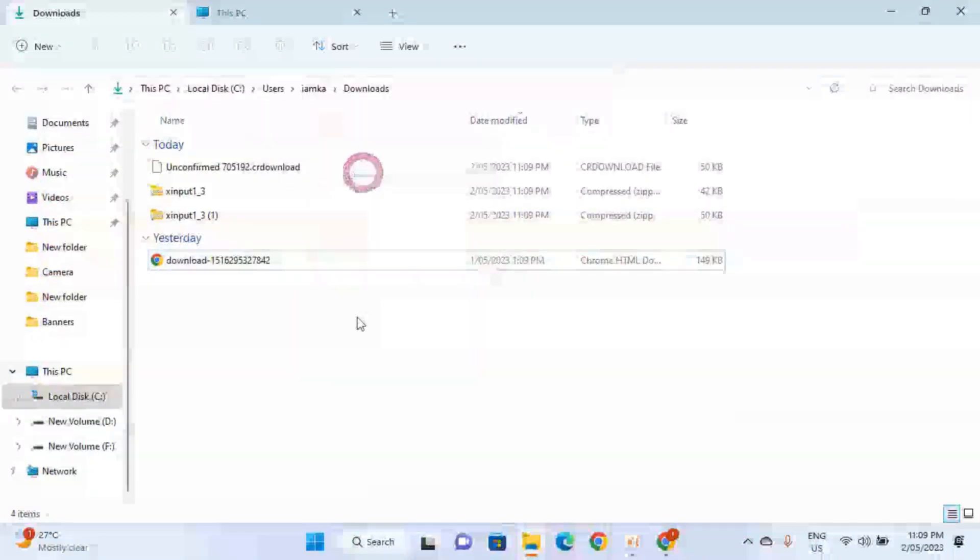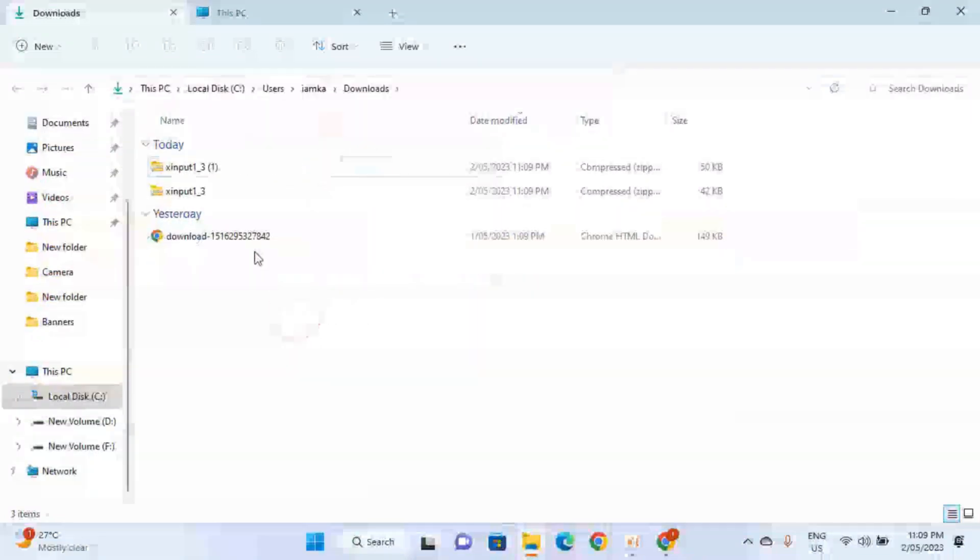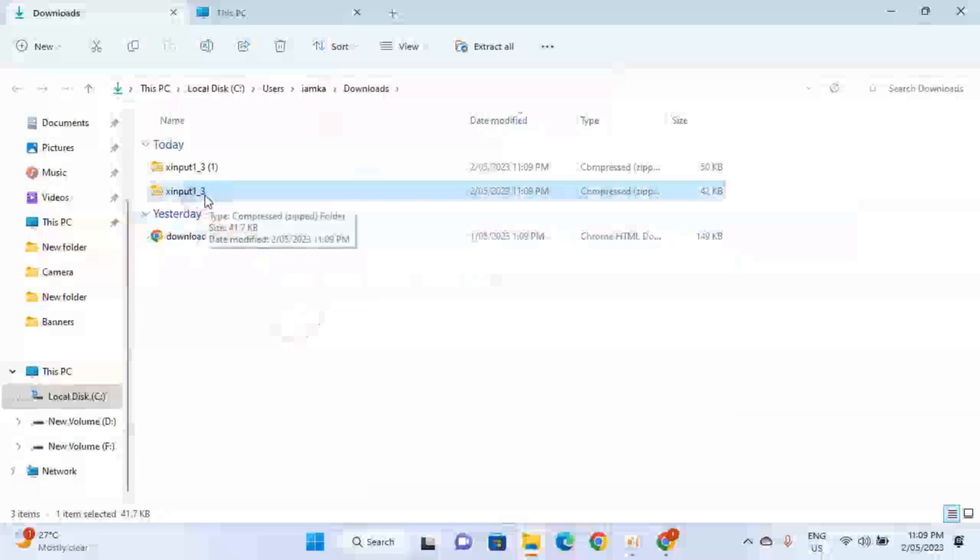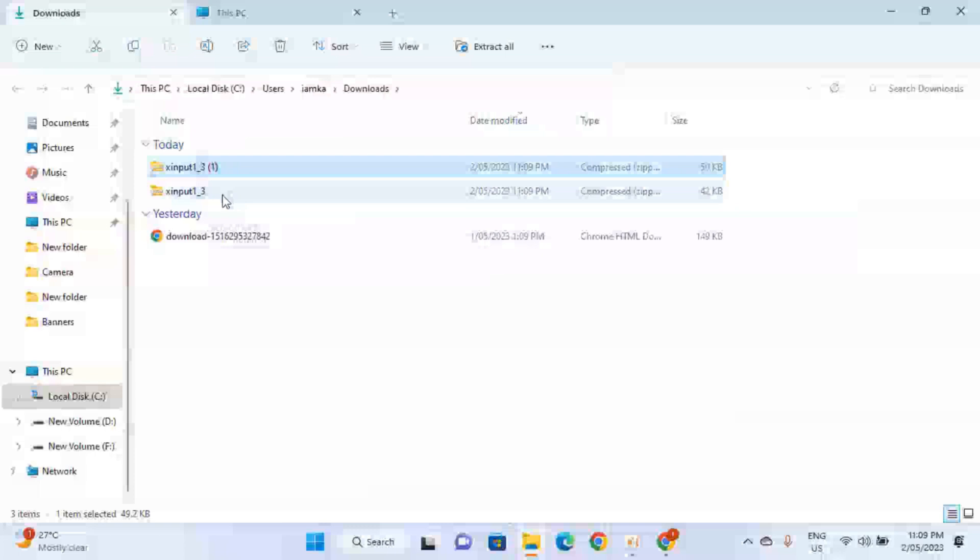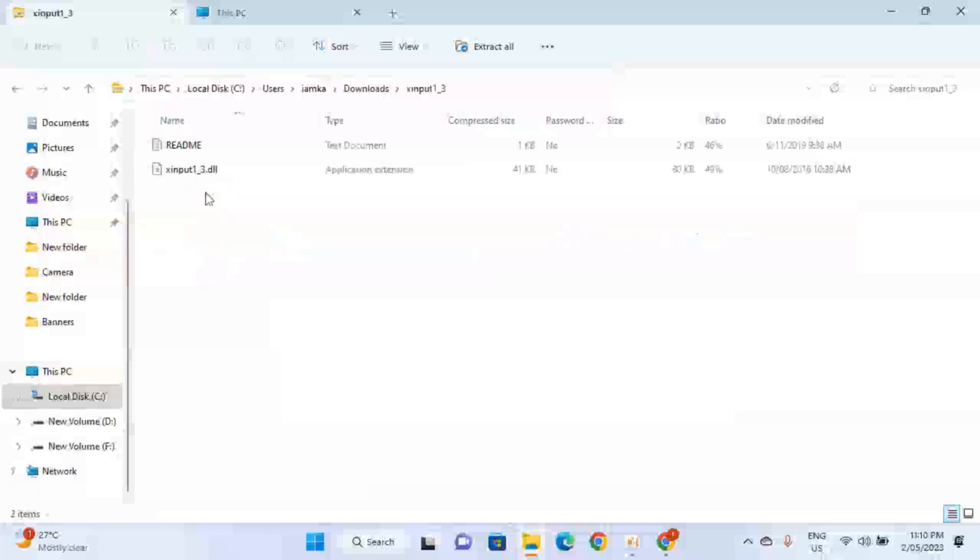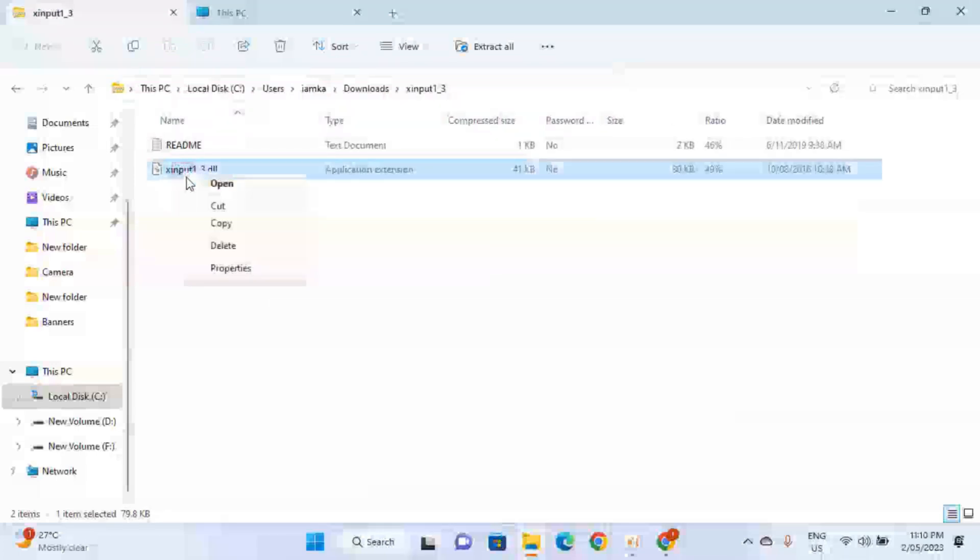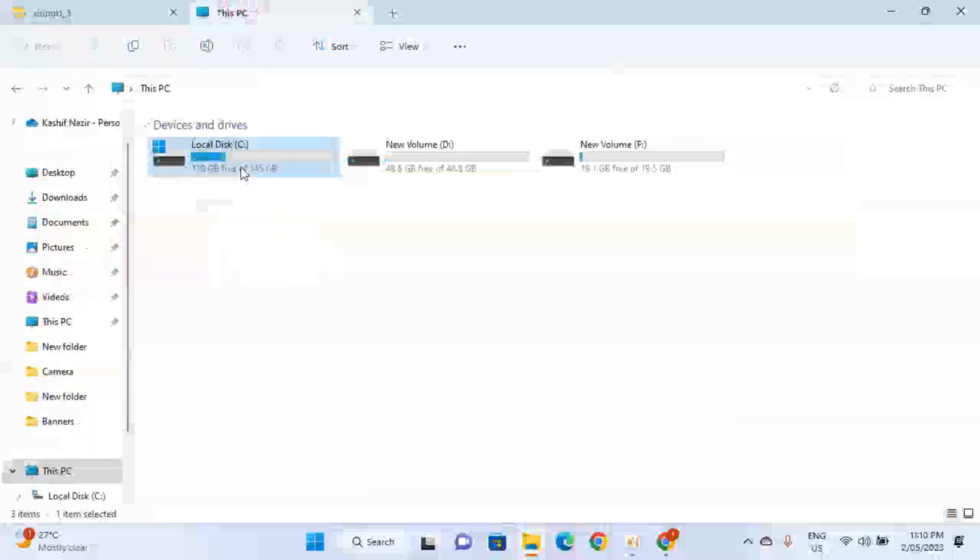Now you have to go to downloads. You can refresh it. So the first file we downloaded is the 32-bit file and the second file is the 64-bit file. Now open up this folder which is containing the 32-bit file, copy this.